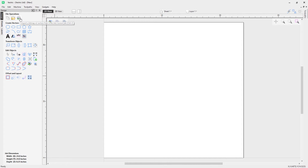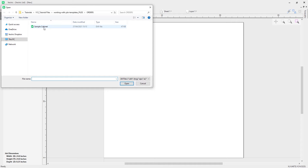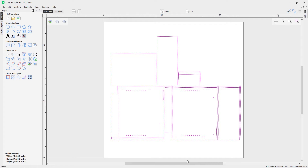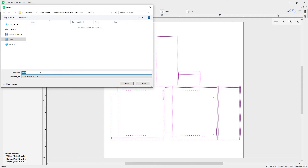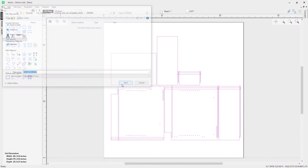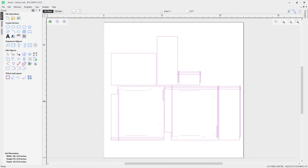I'm happy with the settings so I click OK. I can then come up to the Import Bitmap or Vectors tool to bring in my customer's vectors from their order file. Click Open and now the customer's vectors are brought in, ready to toolpath and machine. We can also save this file as a standard .crv file — go to File > Save As, navigate to the orders folder, and call it PO Smith 2727 for that private order.